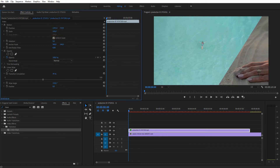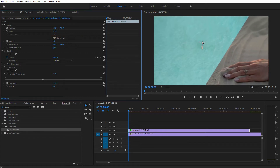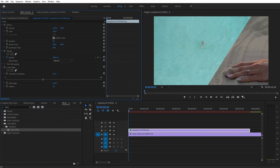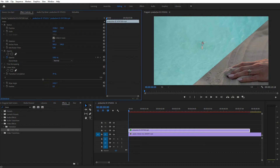The exact values and positions depend on the footage that you use, so just play around with it. The Transition Completion and the Wipe Angle adjust the Linear Wipe, while the Position and the Scale adjust the video file itself.